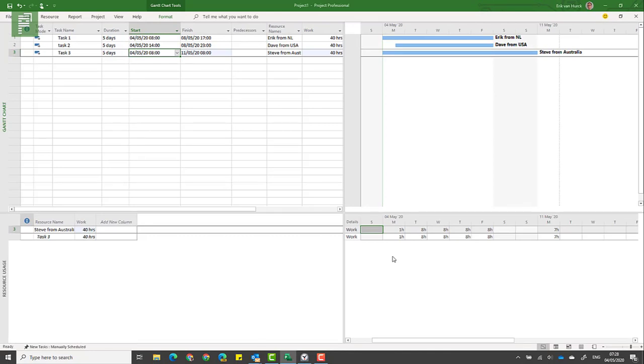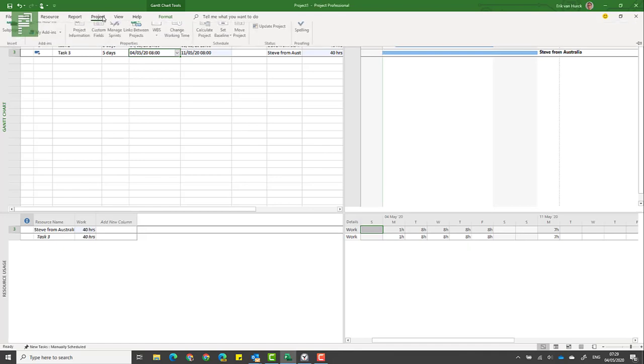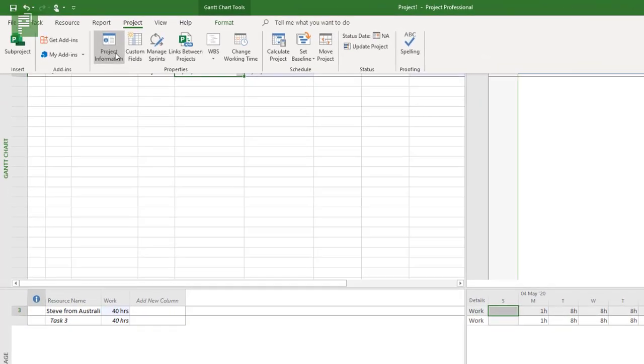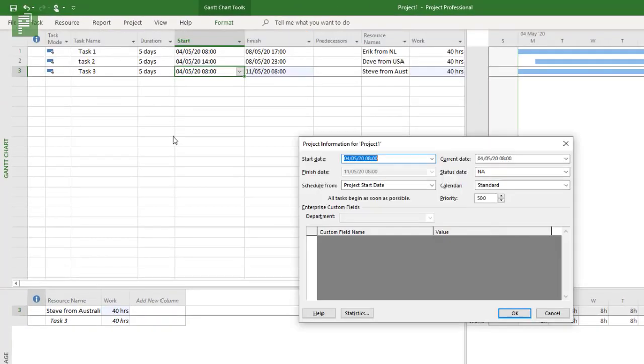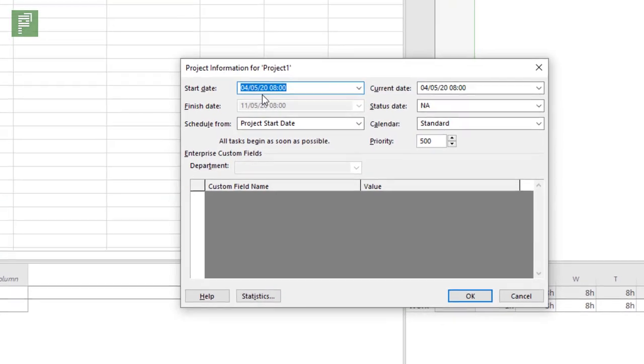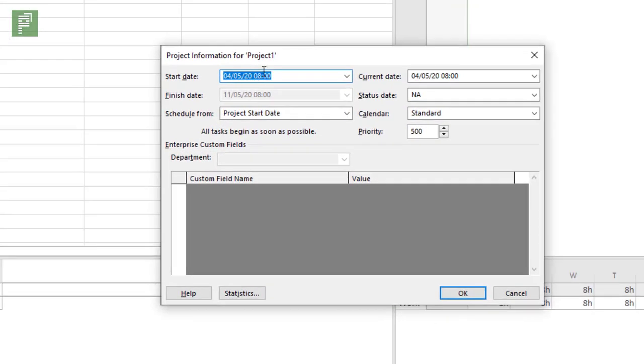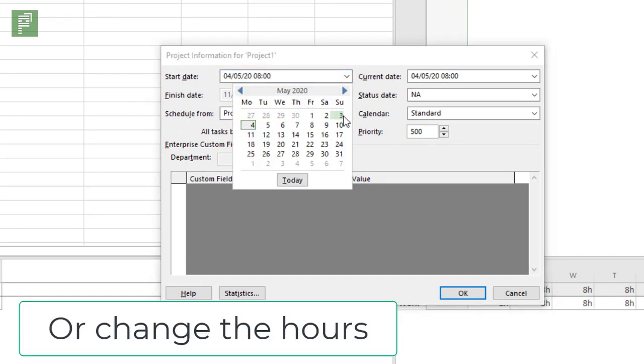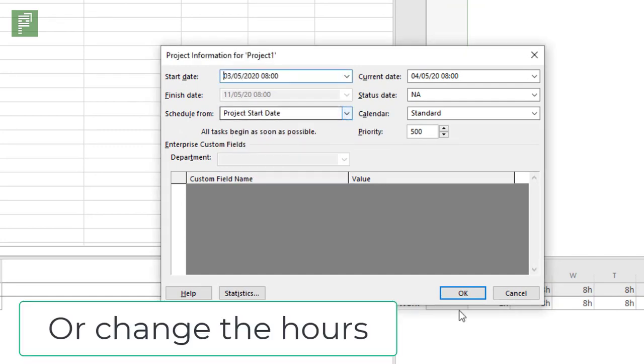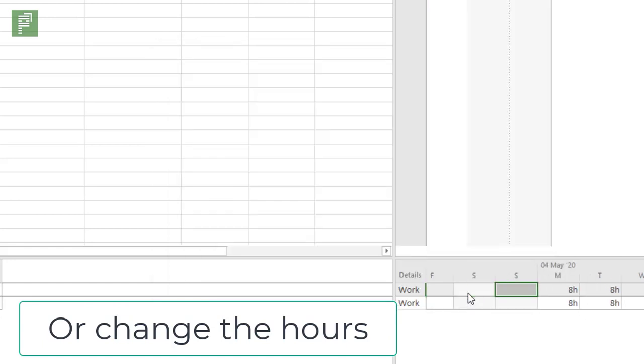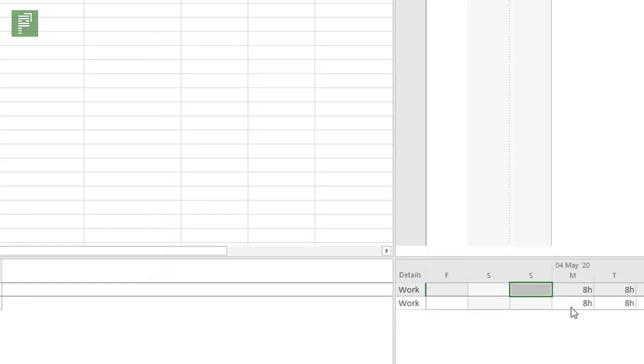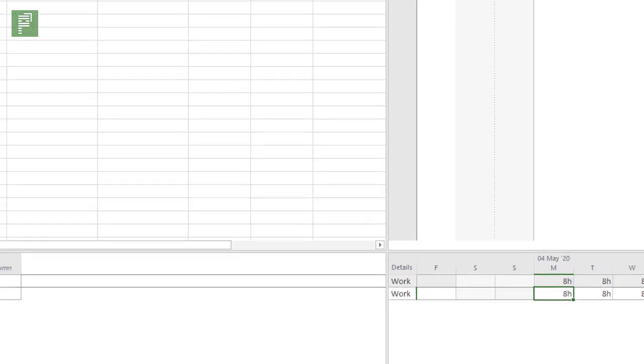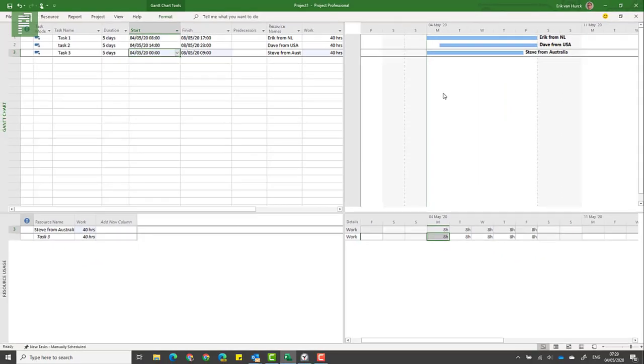Well, because the project actually starts on Monday, but it starts on Monday my time zone. So for Monday to be actually Monday that Steve can work, we need to have it starting at Sunday. And there we see that Sunday, all of a sudden, Steve works eight hours on Monday.